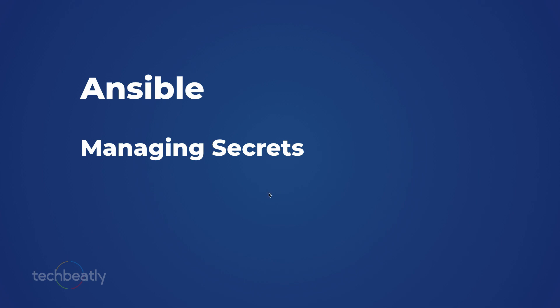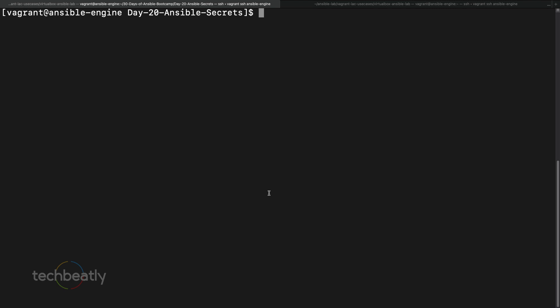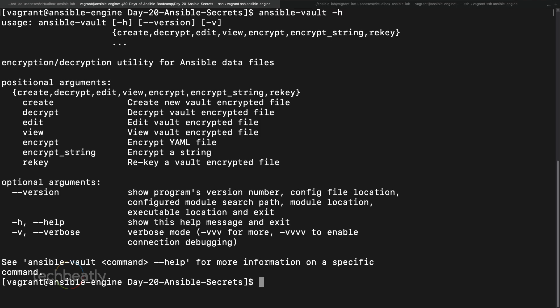In Ansible we have a simple method for this called Ansible Vault. Ansible Vault is already included in the Ansible installation and you don't need to install it separately. The usage is very simple — you can encrypt, decrypt, edit, or create files. All those operations are possible using the ansible-vault command.